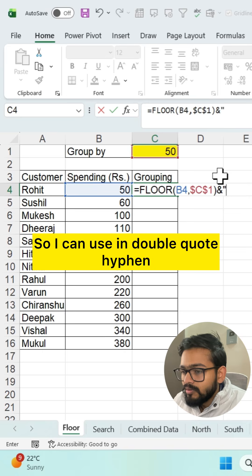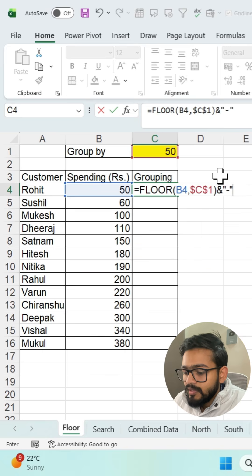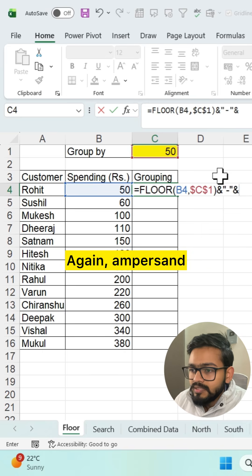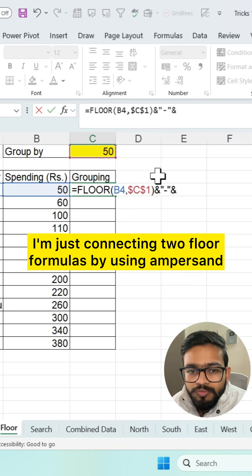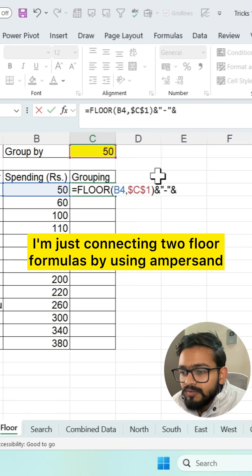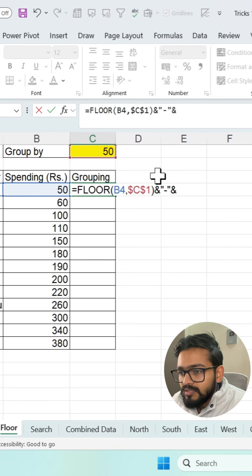Then use ampersand just for the hyphen part — use a hyphen in double quotes. Again ampersand. We are connecting two FLOOR formulas together using ampersand.